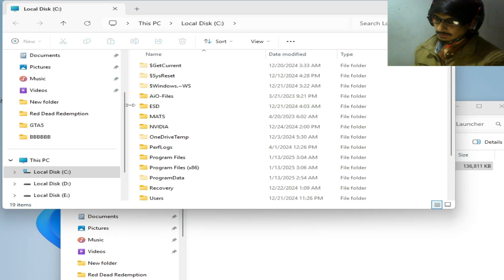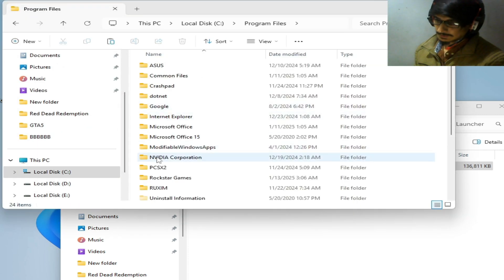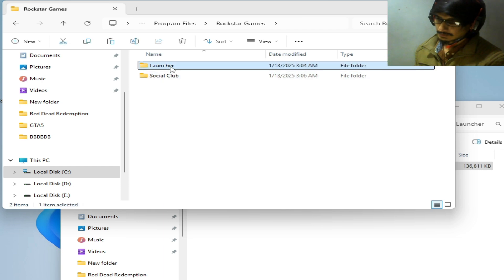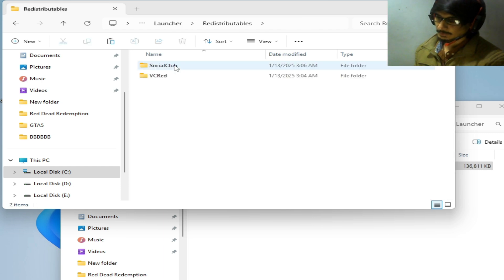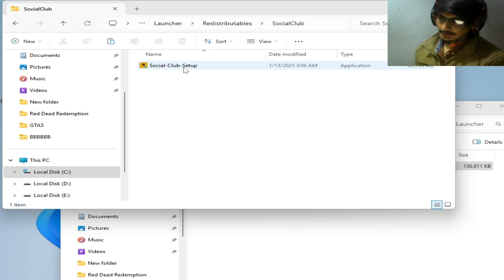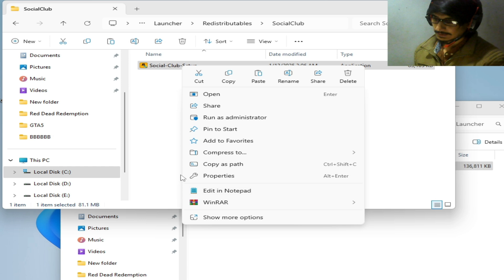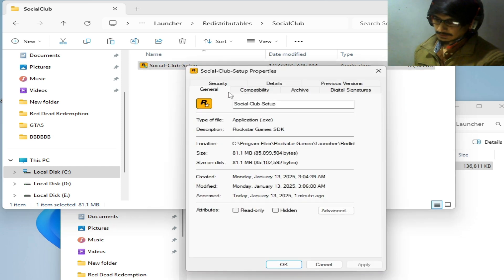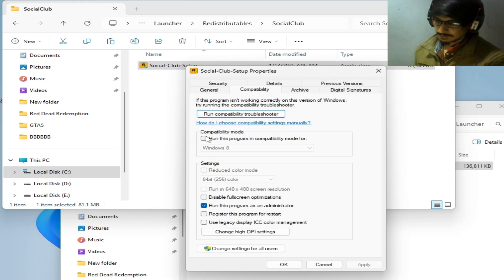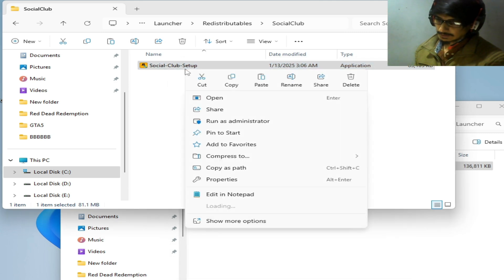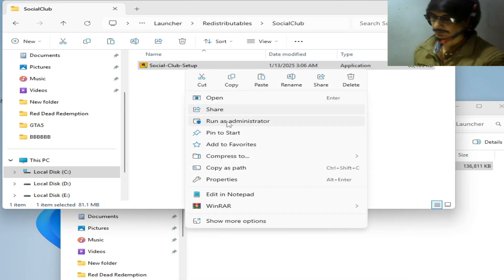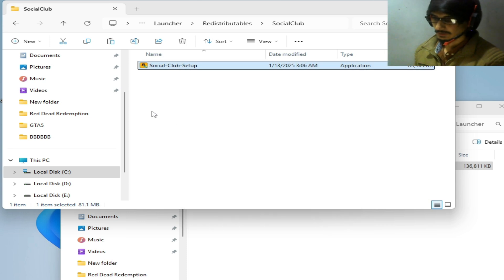Go to This PC, go to Local Disk C, Program Files, Rockstar Games folder, Launcher, Redistributables, Social Club. You need the Social Club setup. Right-click on it, go to Properties, Compatibility, check the compatibility option and the Run as Administrator option, hit Apply, OK, and open it to install.